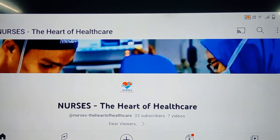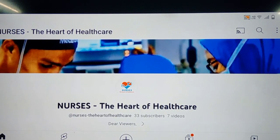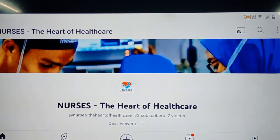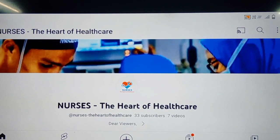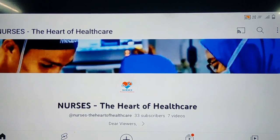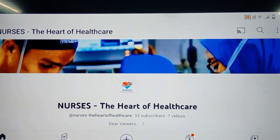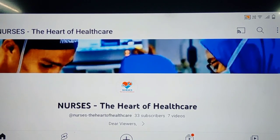Hello everyone, myself Shainaz and I welcome you all to my channel Nurses, the heart of healthcare. The theme of this video is one of the serious, complex and potentially life-threatening medical conditions, that is shock.